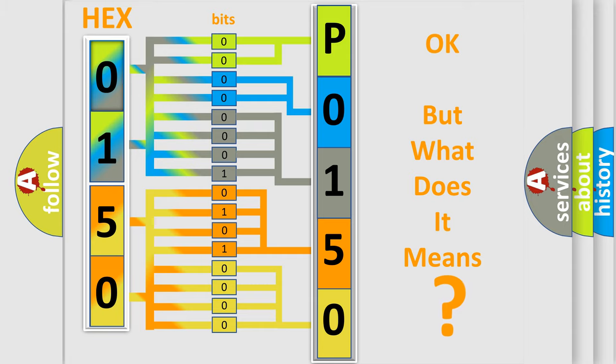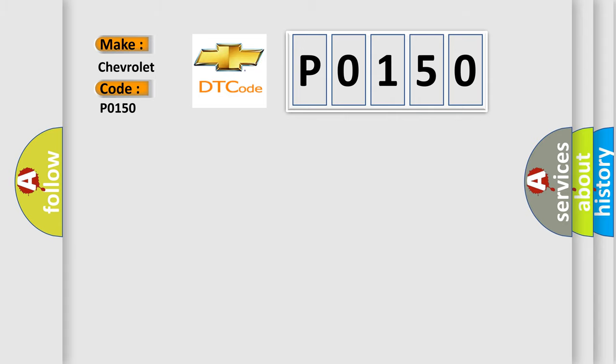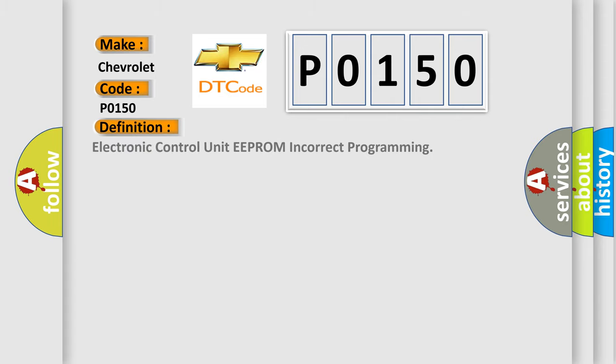So, what does the diagnostic trouble code P0150 interpret specifically for Chevrolet car manufacturers? The basic definition is: Electronic control unit EEPROM incorrect programming.